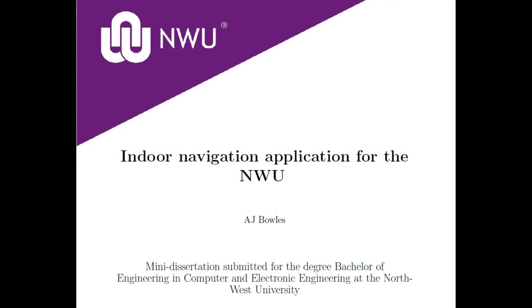I am Angelo Bowles, a fourth-year computer and electronic engineering student, and therefore I set out to develop a cheap and easy to implement indoor navigation system specifically for the NWU that could later be transferred to other hard-to-navigate places.